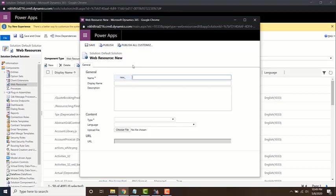I'm just going to call it account validation. Since I'm going to be deploying this web resource on the account entity, I'm calling it account validation.